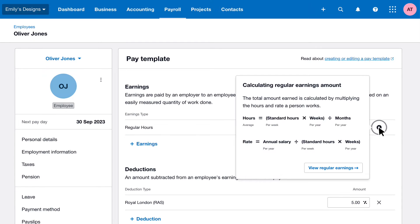The information tab shows a calculation breakdown. Here you can see how the hours and rate have been calculated. To double-check how the working pattern influences the pay template, head back to the salaries and wages information by clicking View Regular Earnings.